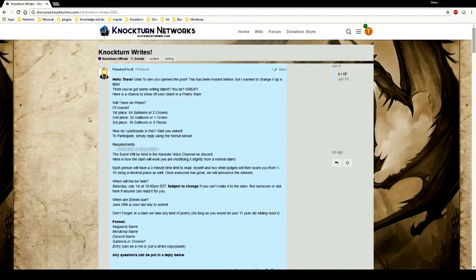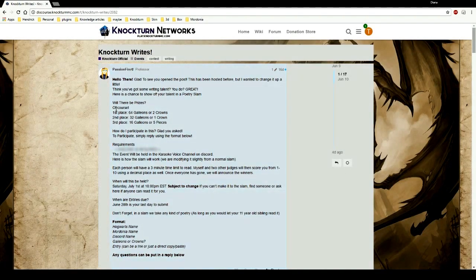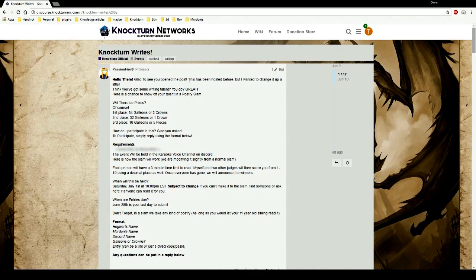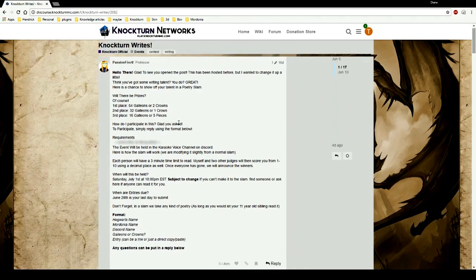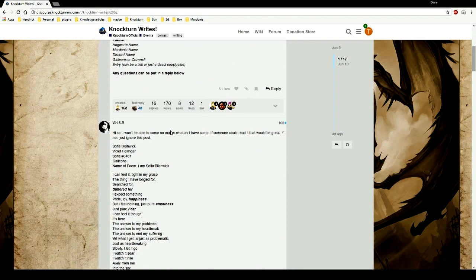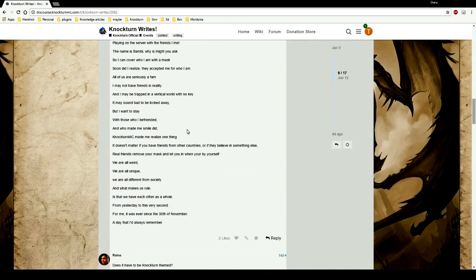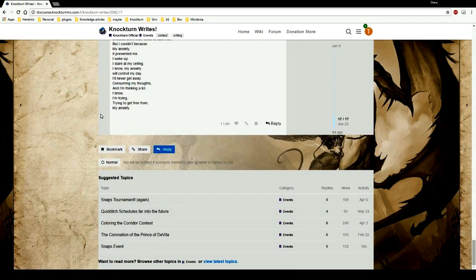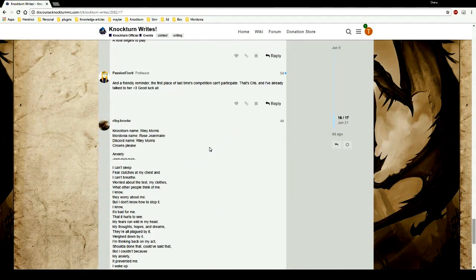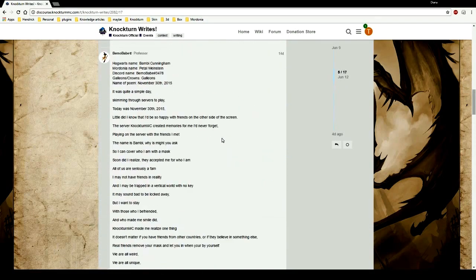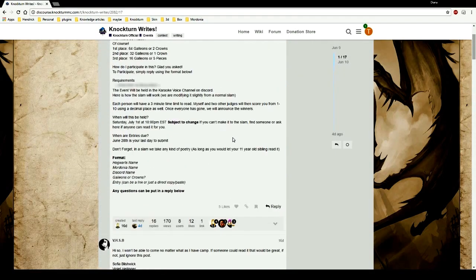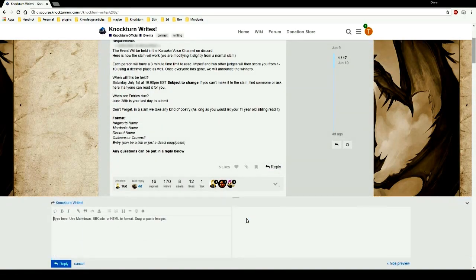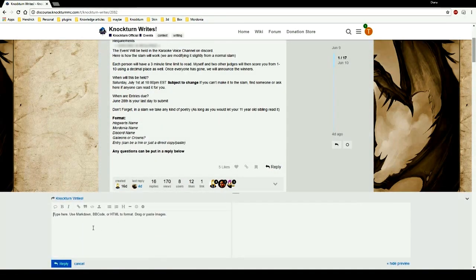Even if you wanted to click on here, Nocturne Writes, it tells you everything you need to do to enter. Discord is required and then you can just go ahead and submit. Now if I wanted to reply to this post it's very simple. I would just go all the way up, click on reply, and then I can type anything I want.